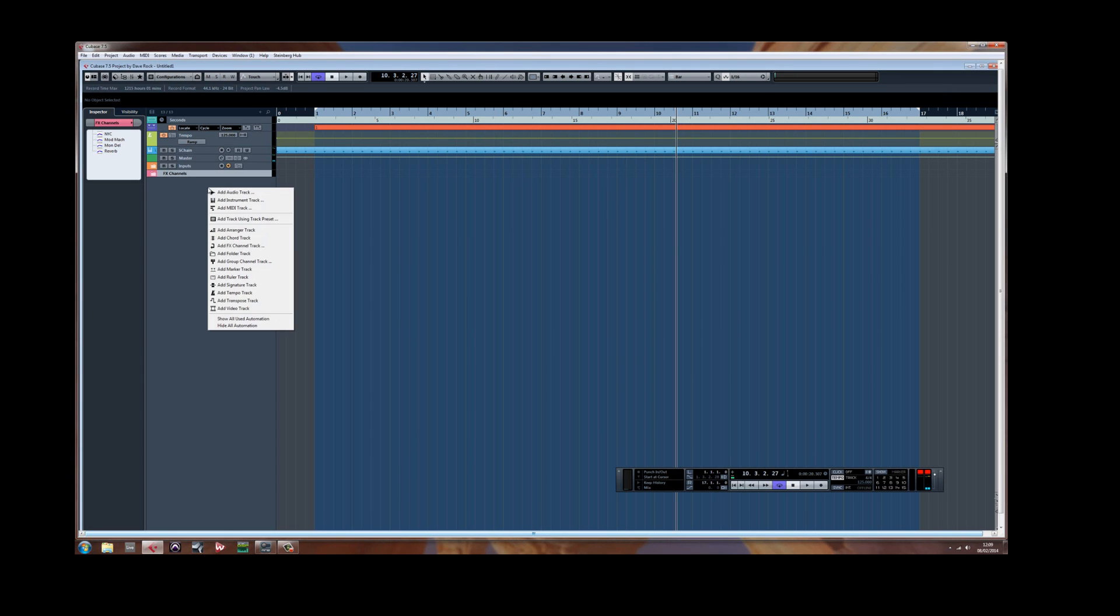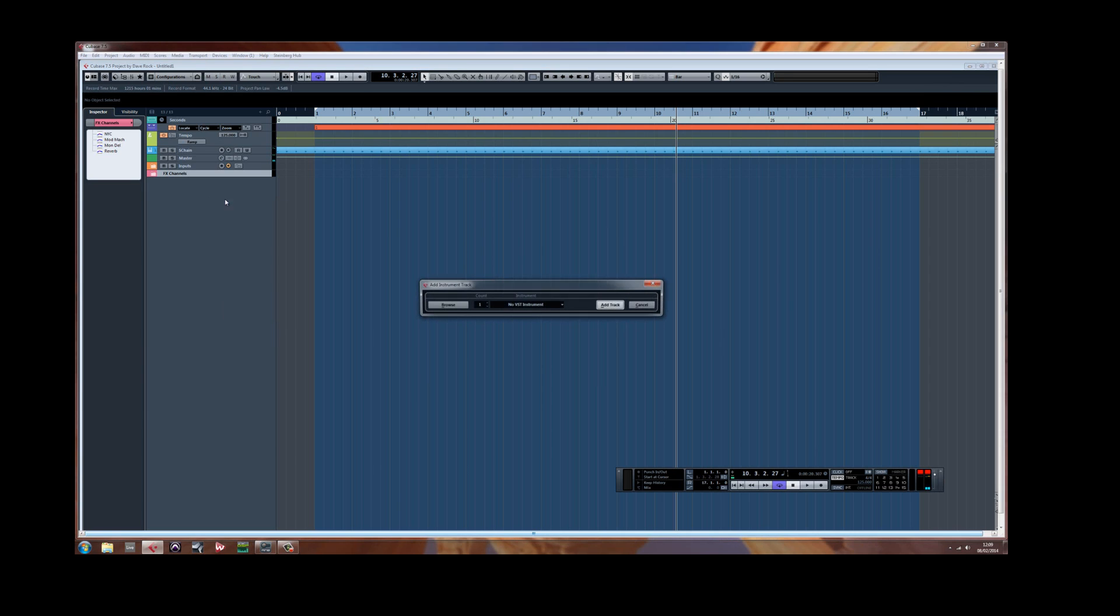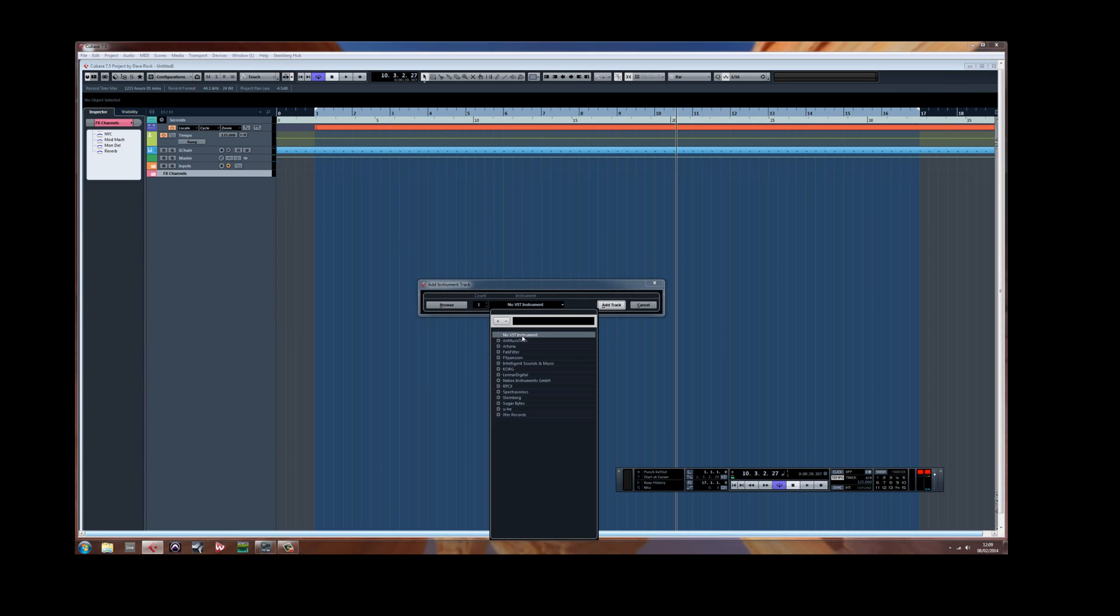A while ago I did a video routing Kontakt in Cubase 6.5, so I just wanted to update it for 7.5.